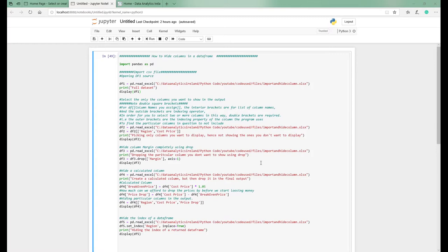We're back at Data Analytics Ireland with a new video. We want to look through data frames again, but in particular how to hide columns. You'll be faced with scenarios where you have columns that are calculated or imported that you want to hide, so we're going to take you through a couple of different scenarios and show you some of the output.